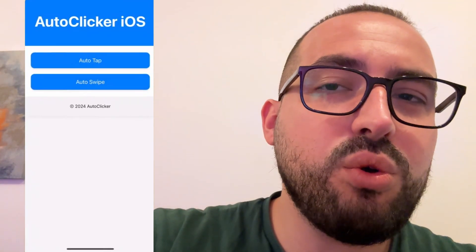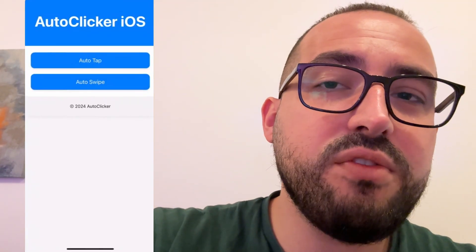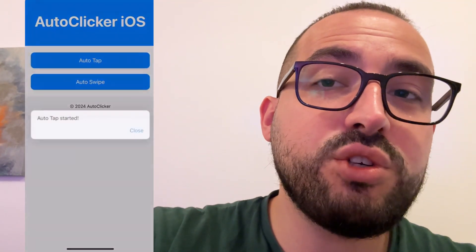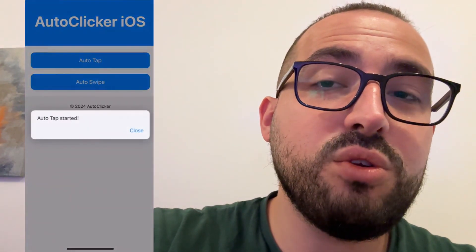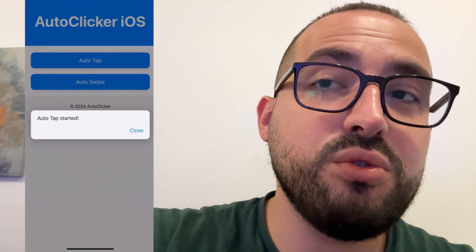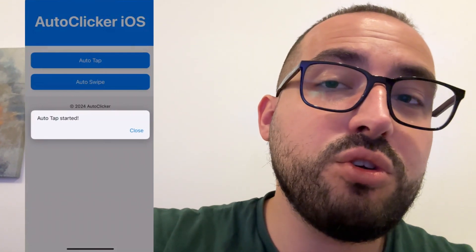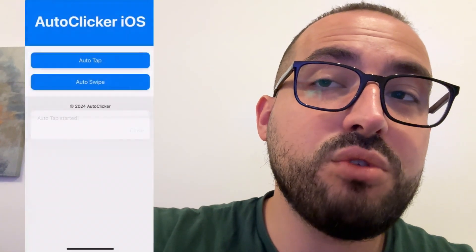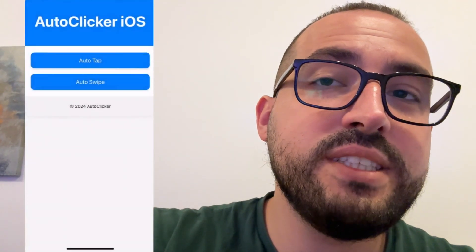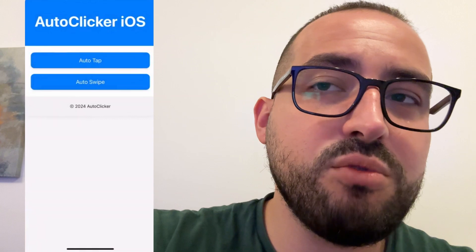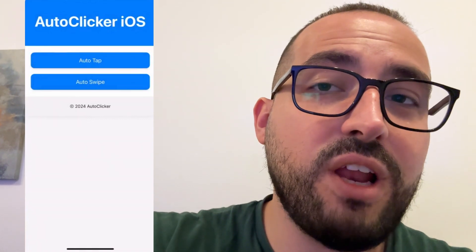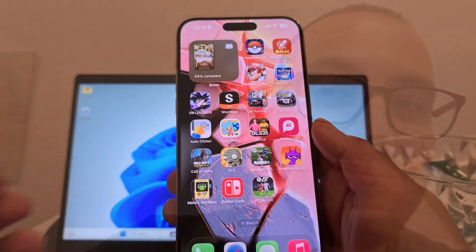Today I'm going to show you how to get auto clicker for iPhone and for Android devices. This auto clicker works in 2025 and I'm going to show you step by step how to get it. So follow every step exactly as I'm doing. Don't forget to leave a like and subscribe, and let's get started.